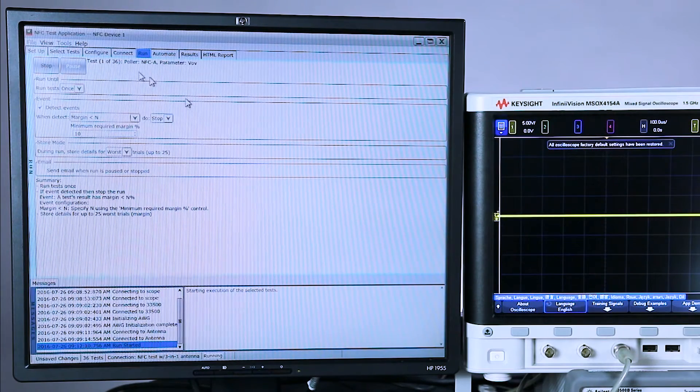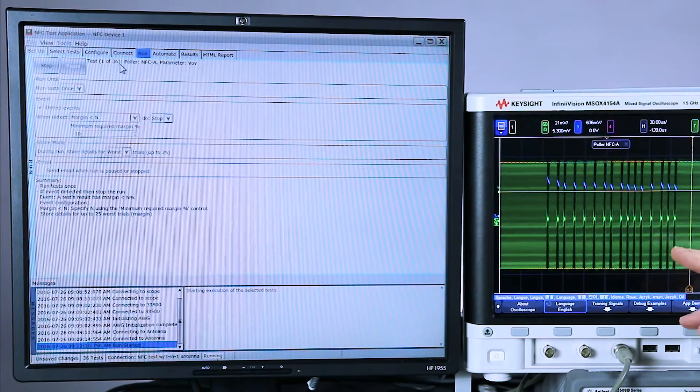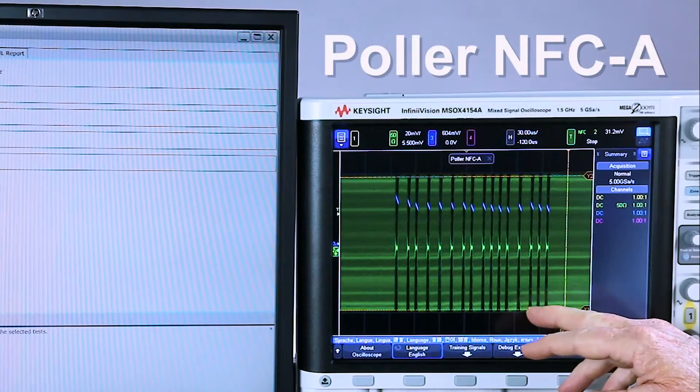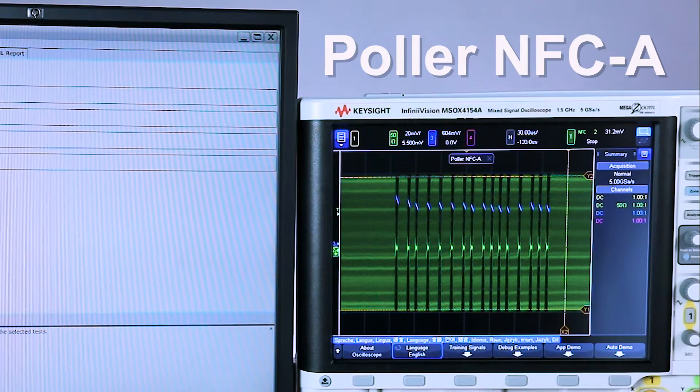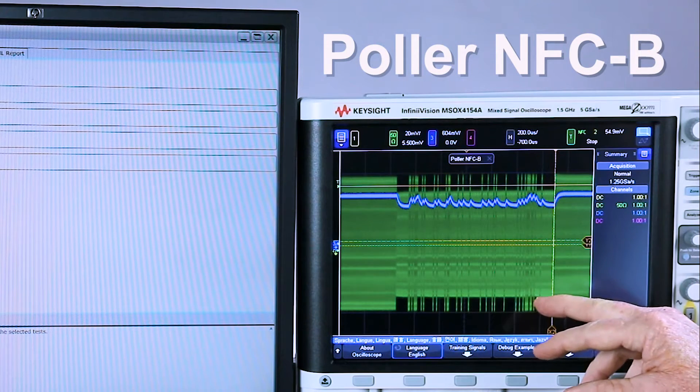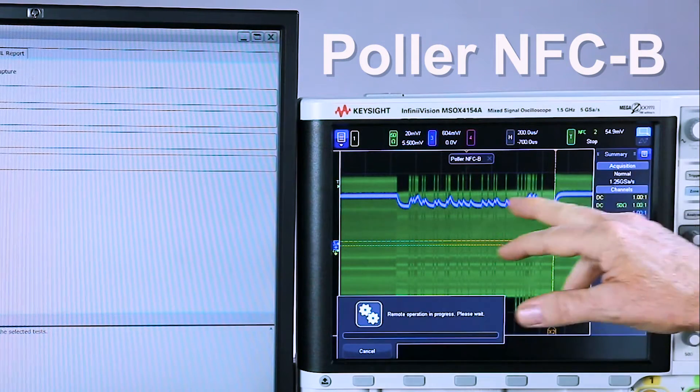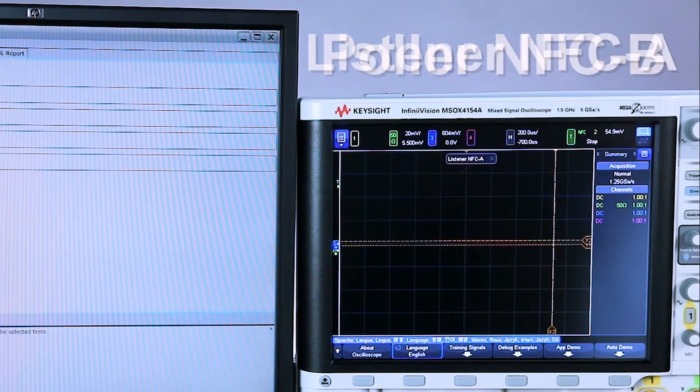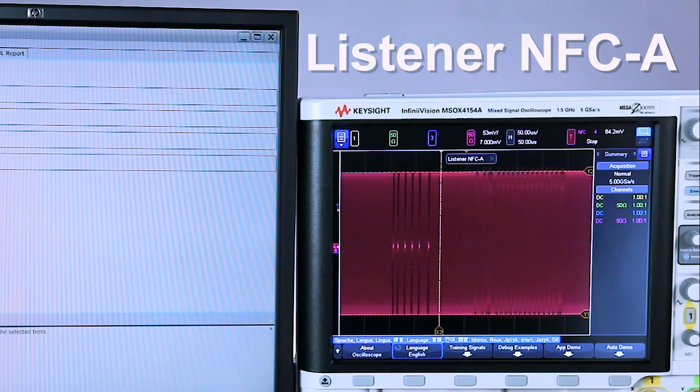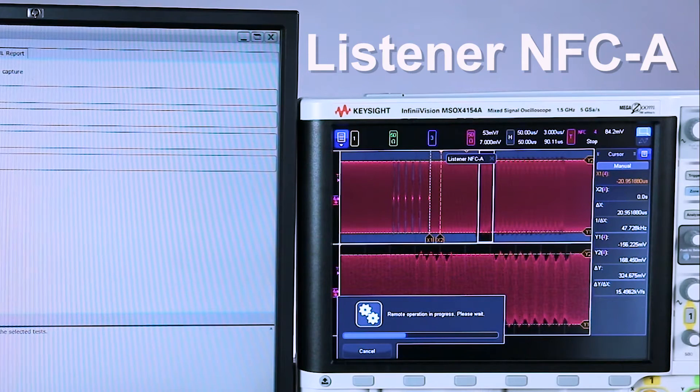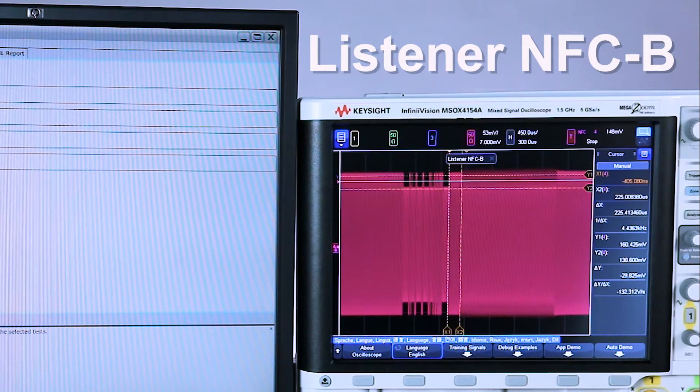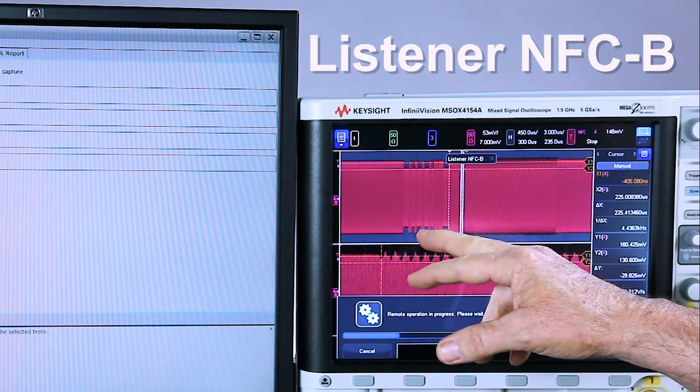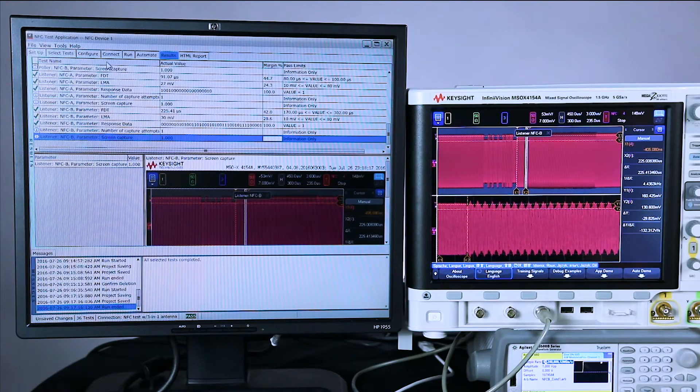Now on the PC screen here, we can see we're going to run 36 different tests. We can see the test running over here on the scope. This is the poller NFC A test. This is transferring the screen image. Now it's going to go to the poller NFC B test. The blue waveform you see here is the rectified voltage. Now we'll progress to the listener NFC A test. There's the sense request and the response. And then the last test will be the listener NFC B. Again, the sense request and the response. So there the test is completed.